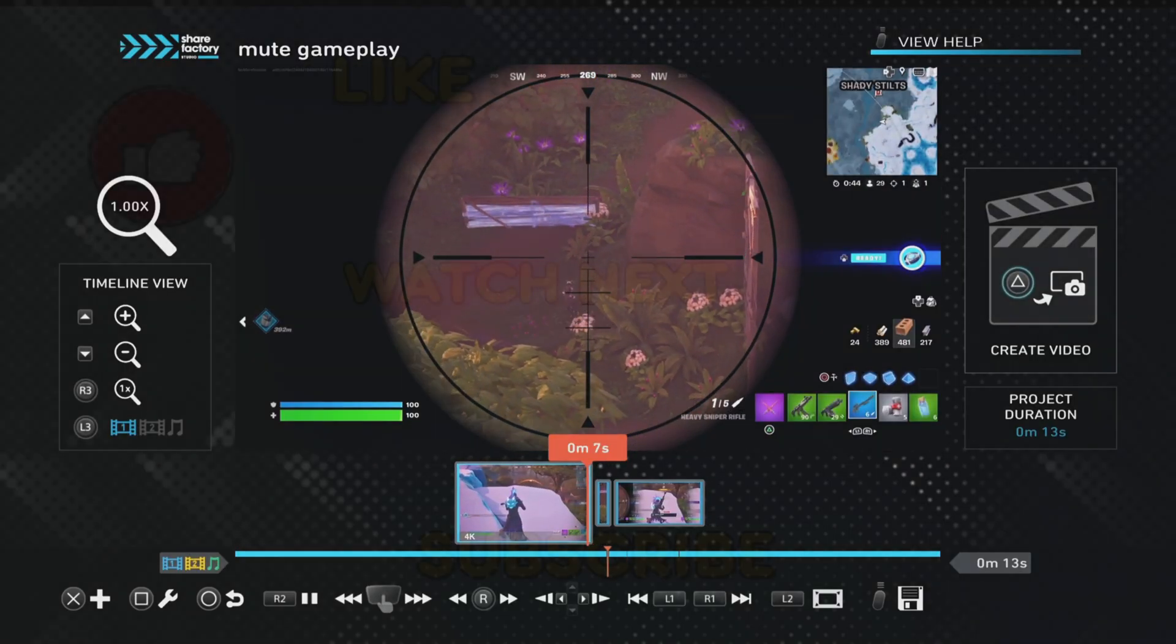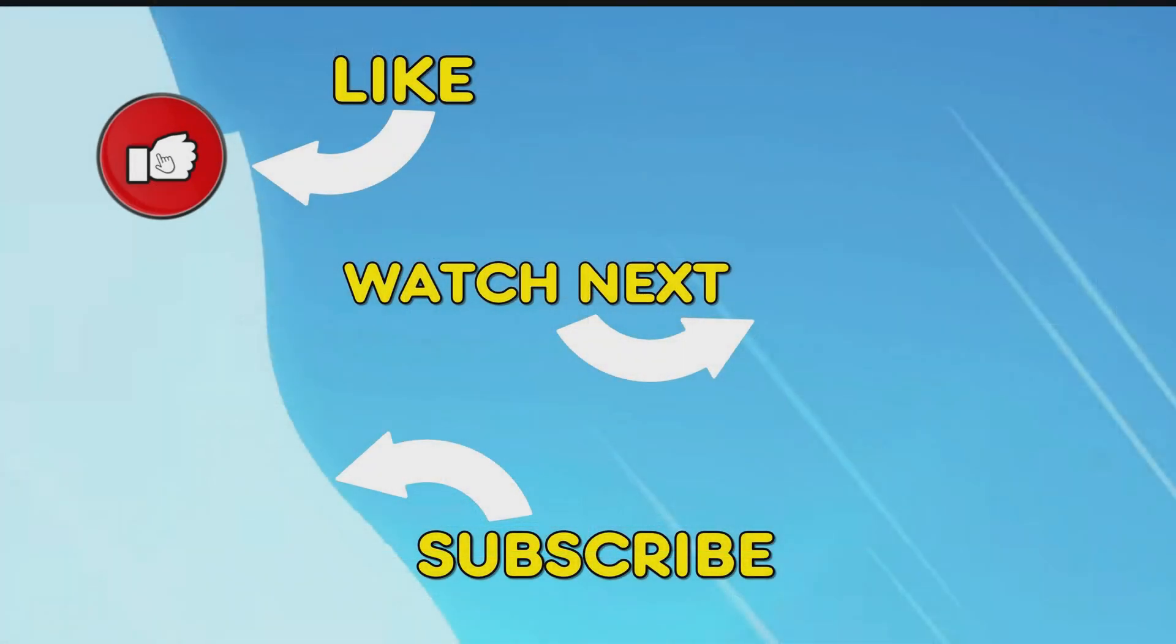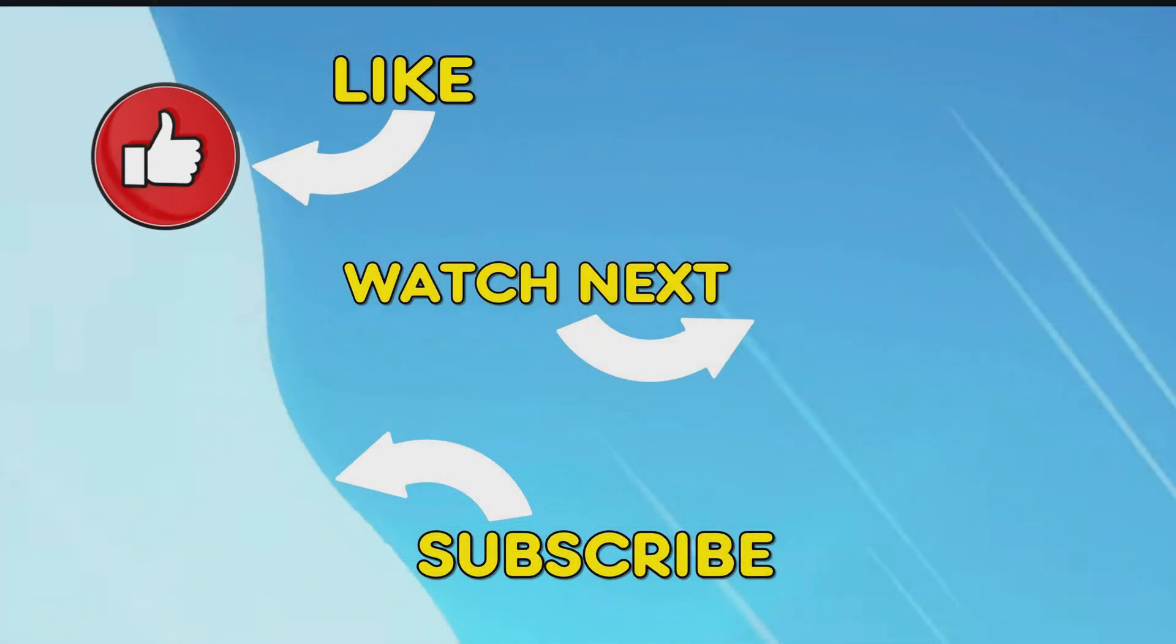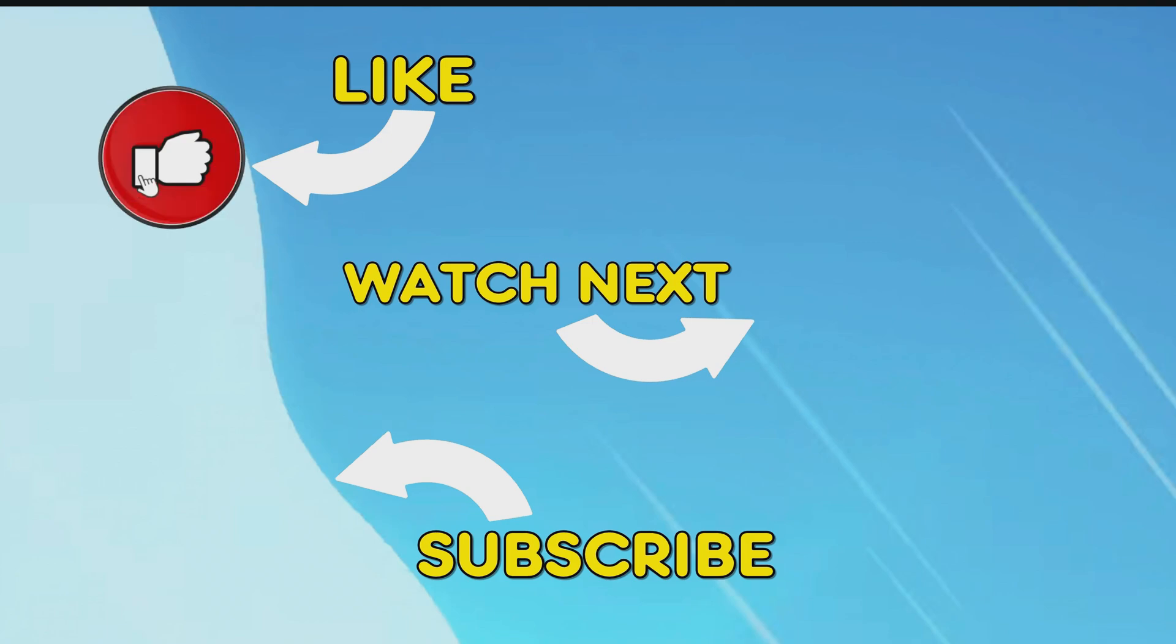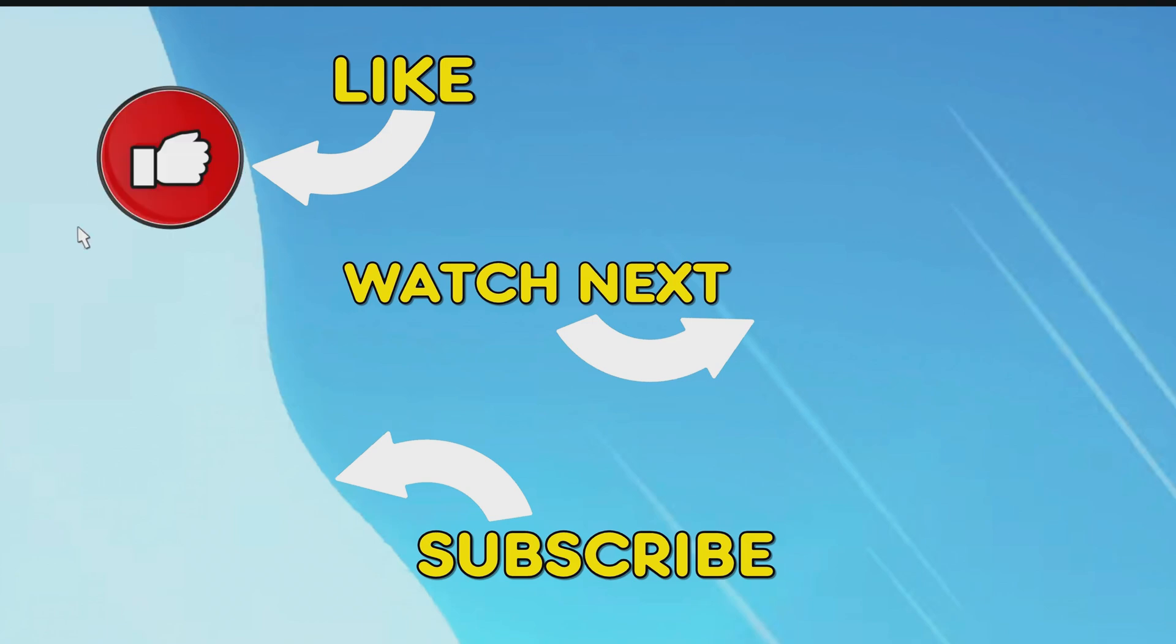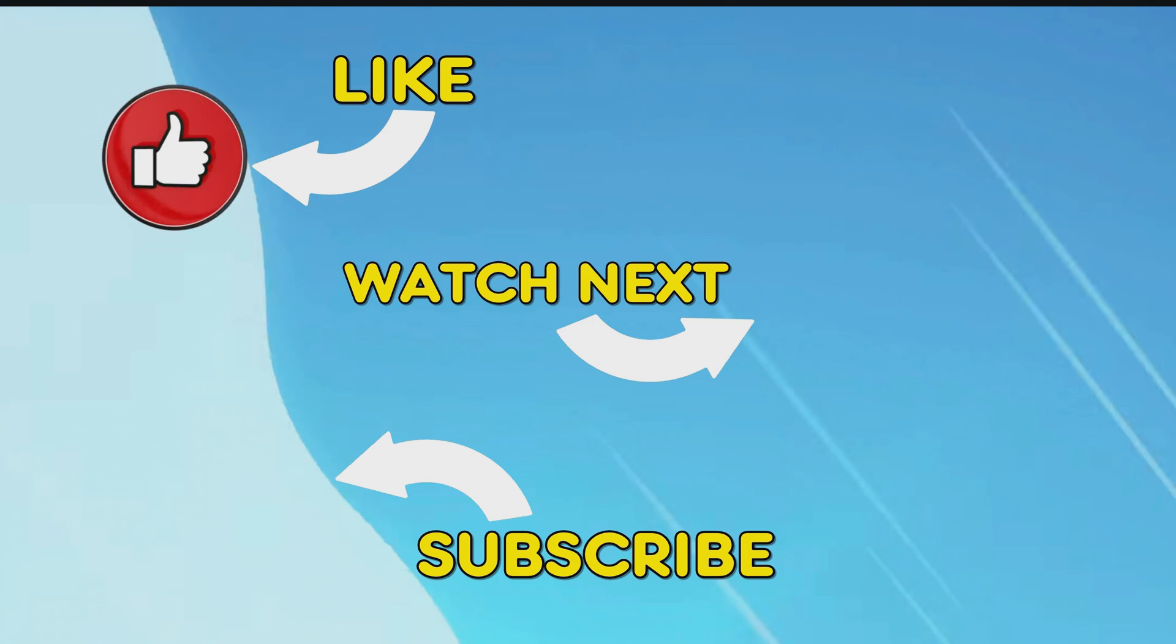So yeah, thanks very much for watching. Please like and subscribe as always, and any questions or comments do let me know in the comments. Thanks very much and bye.